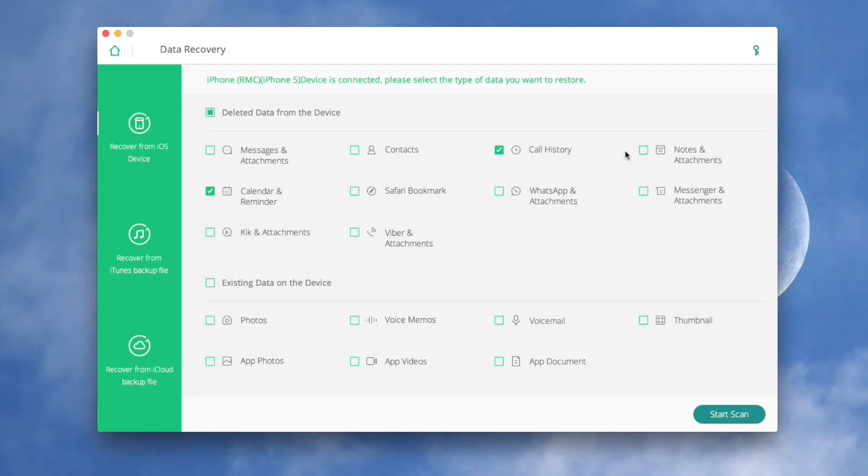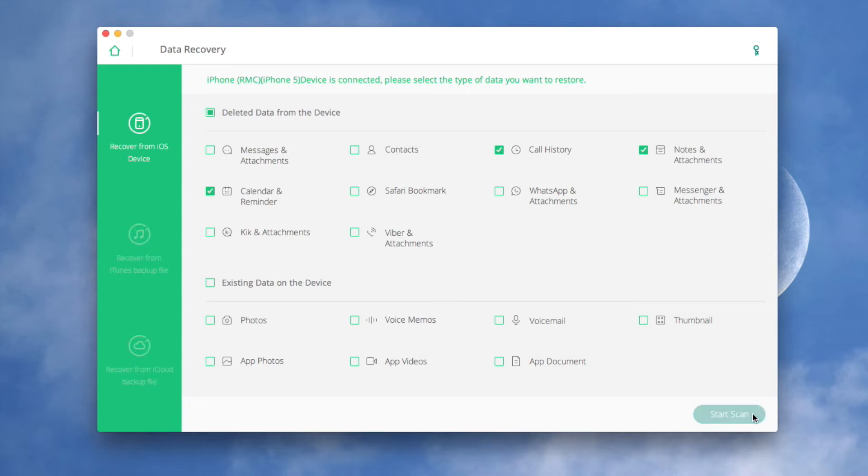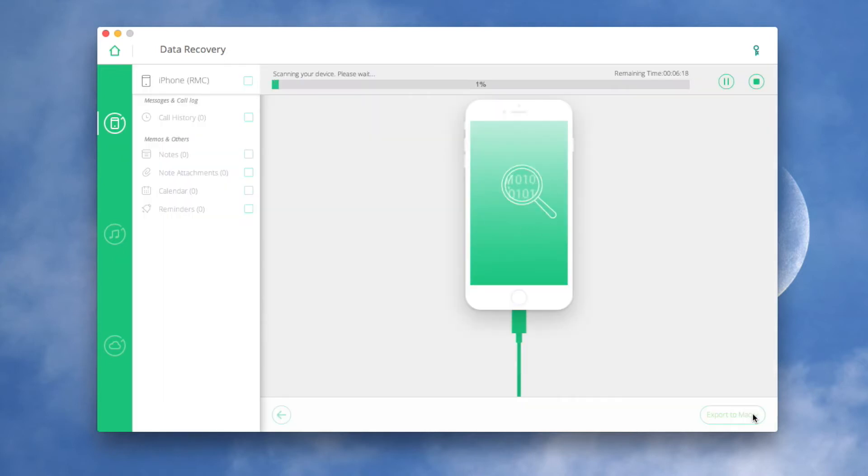You can even check the file types in any of the two options to scan according to your needs. Click Start Scan, letting the software scan for the files you are looking for. It might take a few minutes, depending on the amount of data on your iOS device.